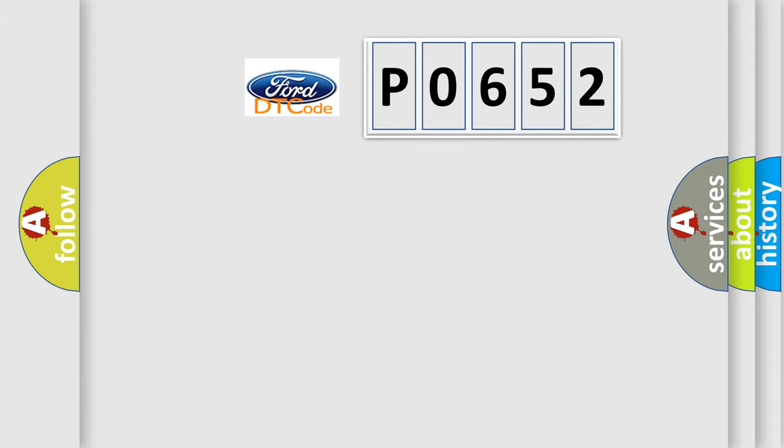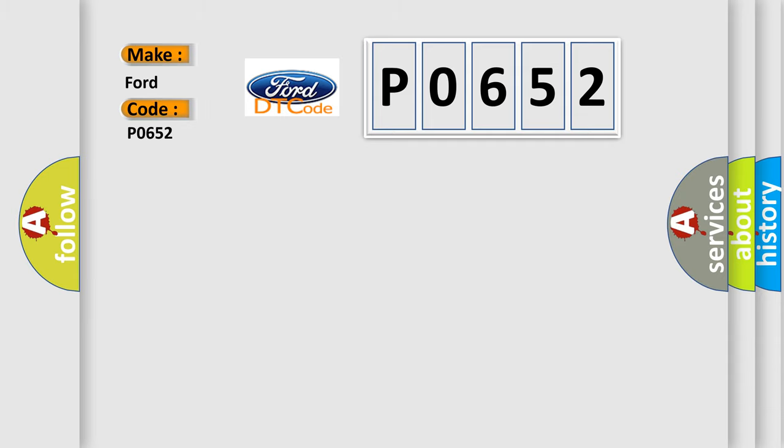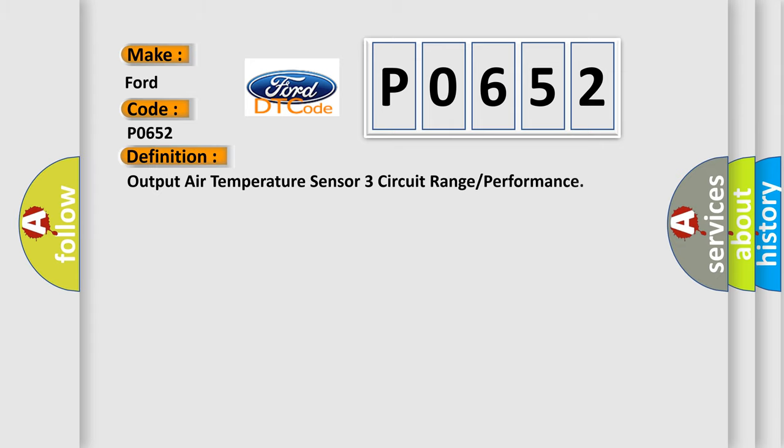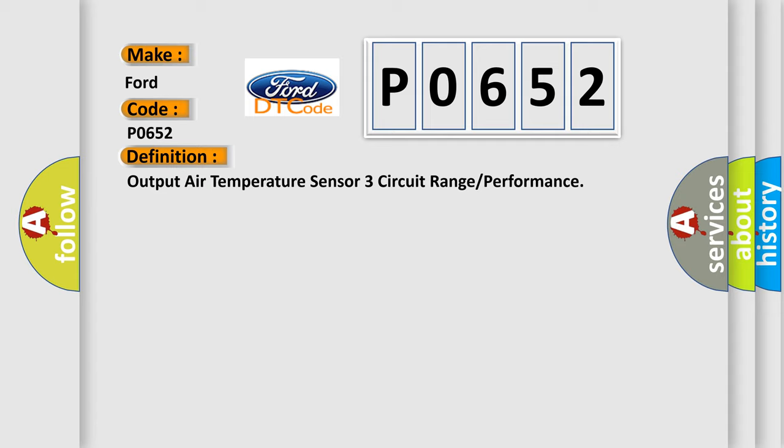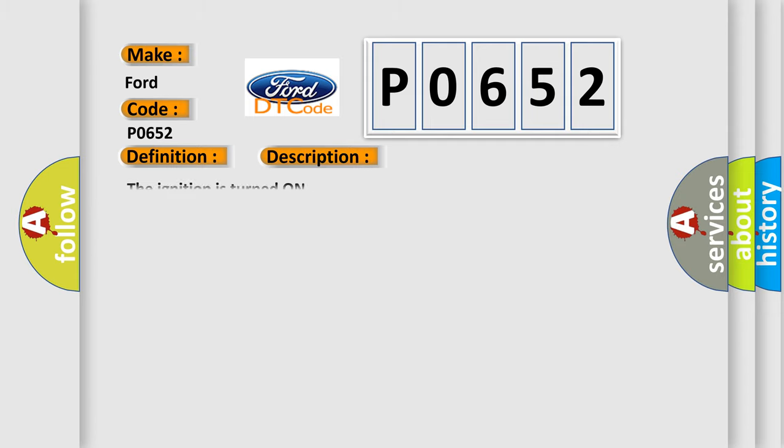So, what does the diagnostic trouble code P0652 interpret specifically? The basic definition is: Output Air Temperature Sensor 3 Circuit Range or Performance. And now this is a short description of this DTC code. The ignition is turned on.